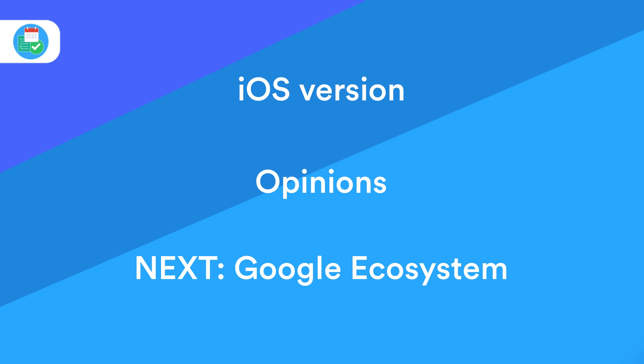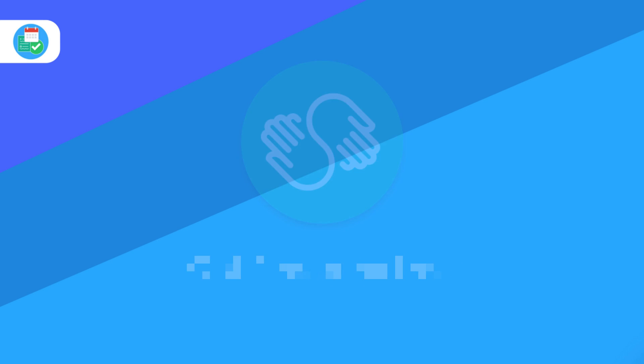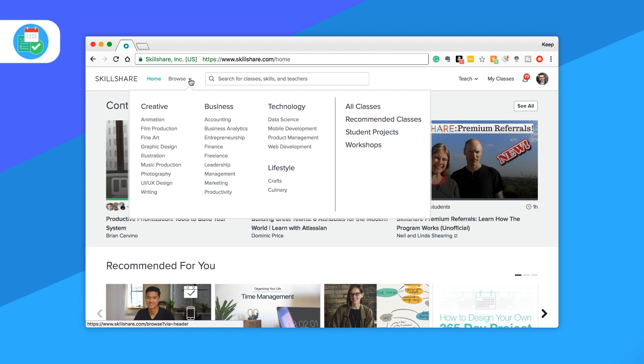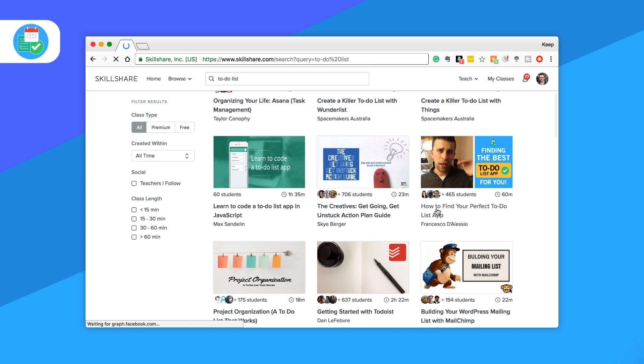Just before we jump into this video, make sure to claim two months free of Skillshare below. Skillshare is a great resource for workshops and learning something new. I'll include that link below.